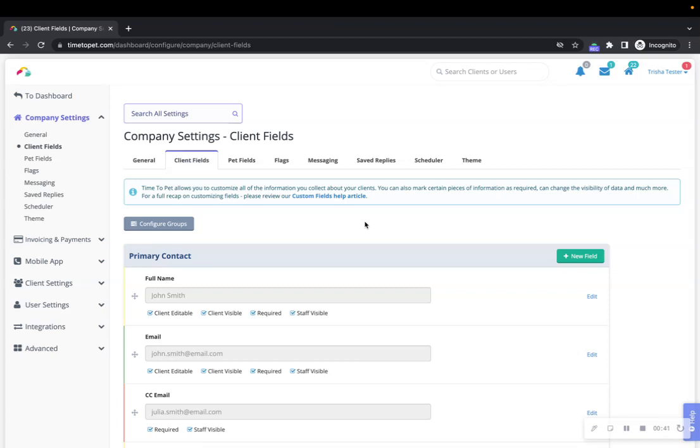In both Client Fields and Pet Fields you can configure different groups of fields. A group is simply a visual grouping of a set of custom fields. Each form can have any number of groups and you can use these to group a set of related fields logically.